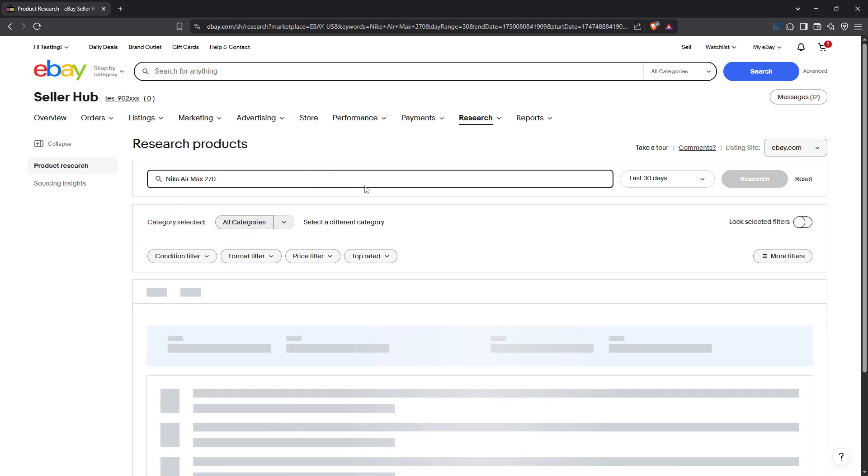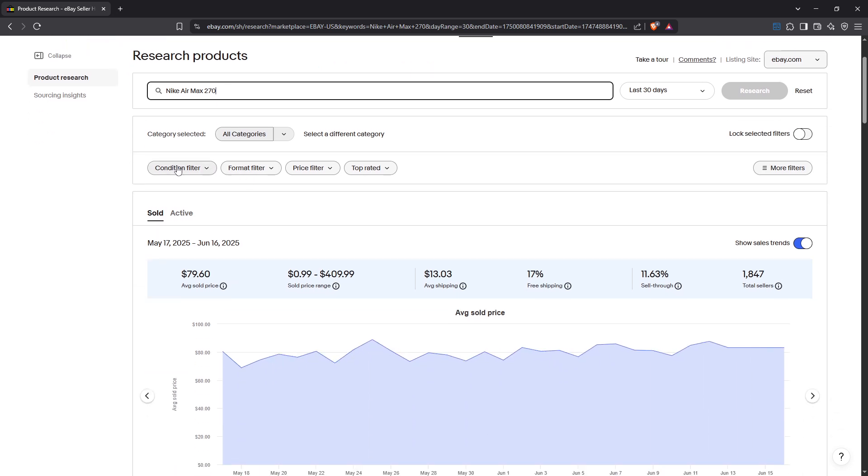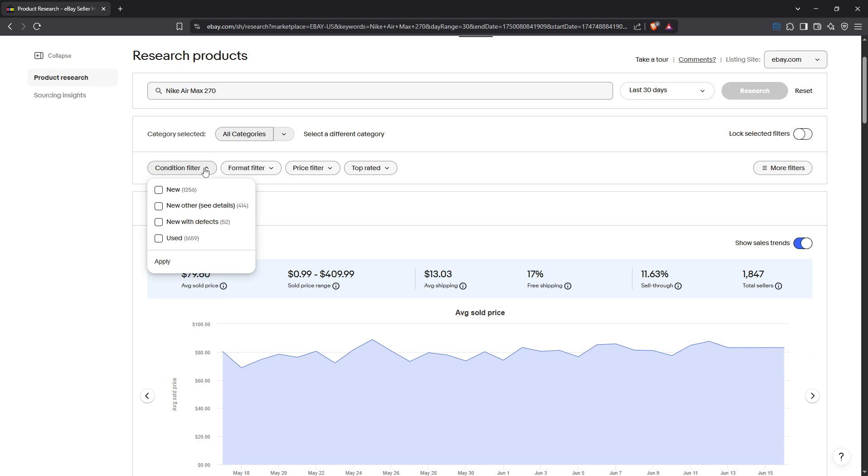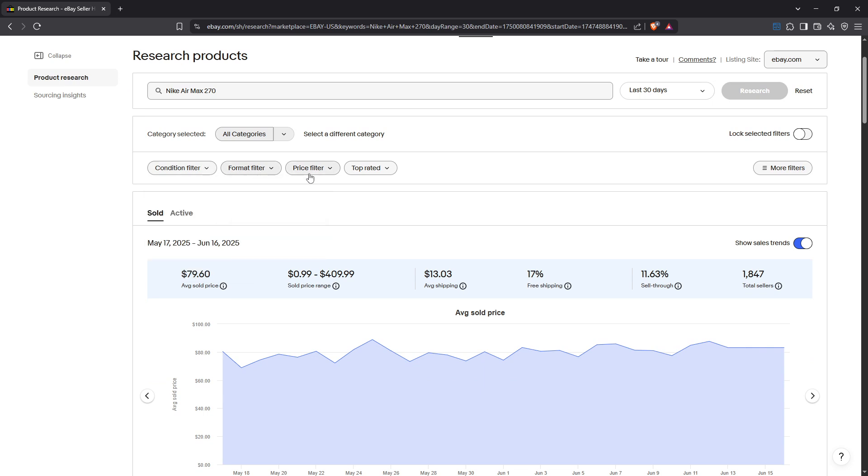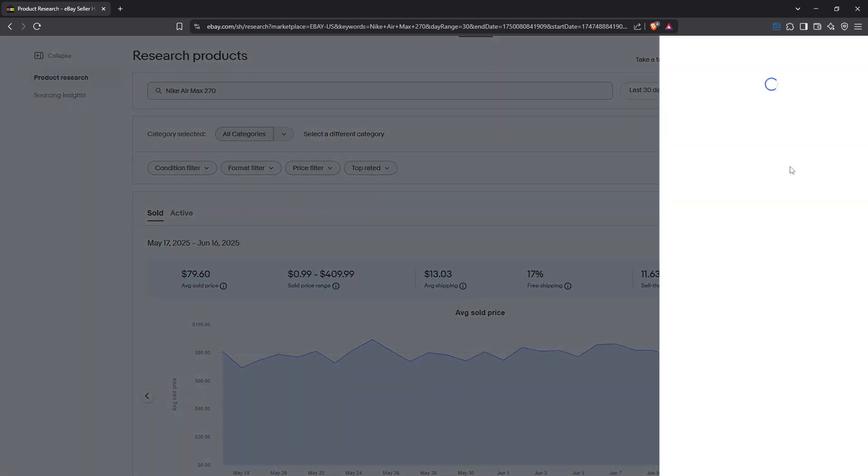To refine your research, apply the necessary filters. Filters can be an invaluable tool, allowing you to narrow down the vast amount of data to more manageable, relevant insights. They help target your research, making it more efficient and precise, so take advantage of them.